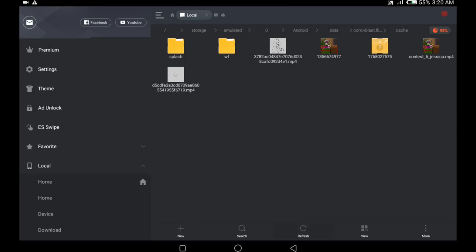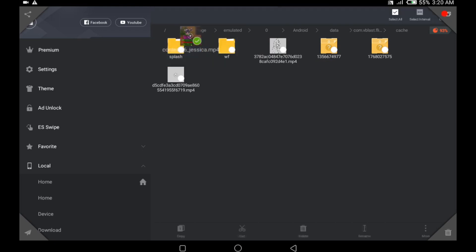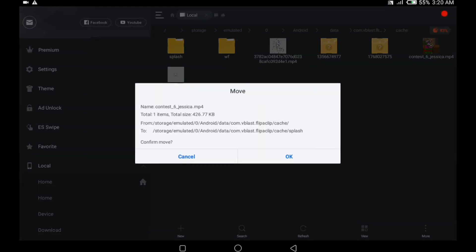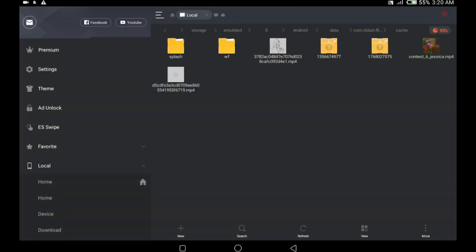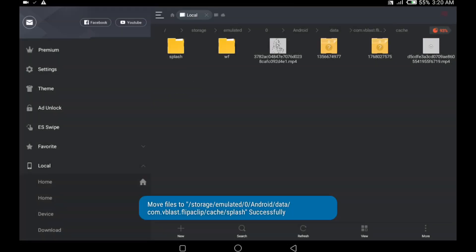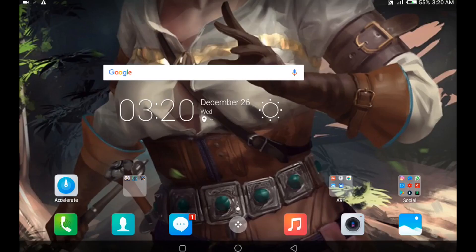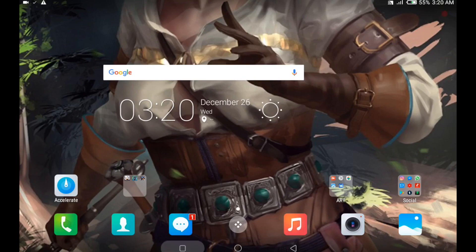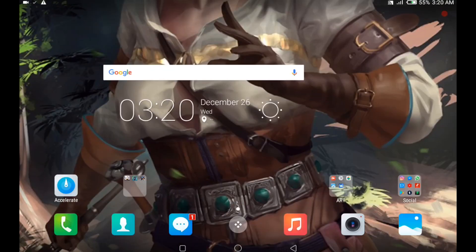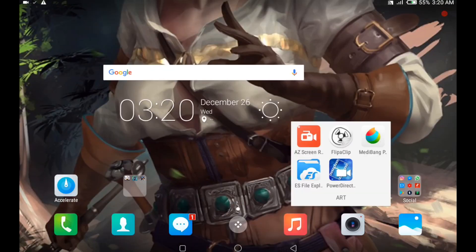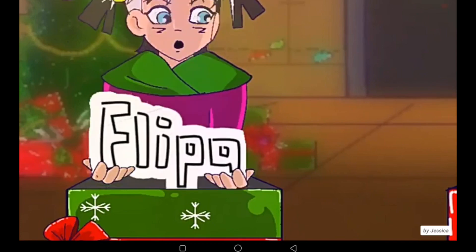So it gets renamed and the image is shown. Next thing we do is hold the video and move it to the splash folder. Then we click on okay and overwrite. Now as you can see the video is no longer here, and you can open Flipaclip just to see what happens. And voila.